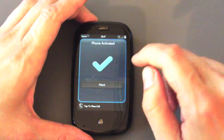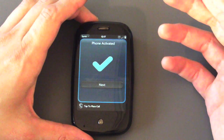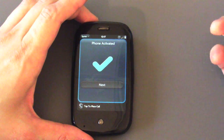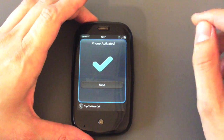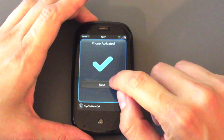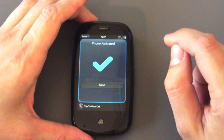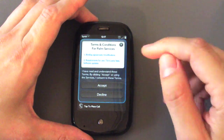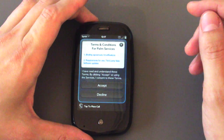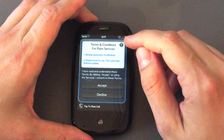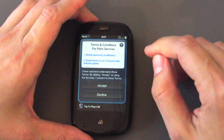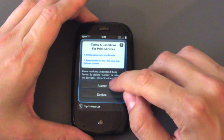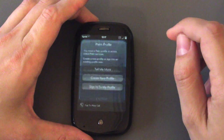Once it's done, it tells you the phone has been activated. Presumably this will happen for you in a Sprint store, so they're going to do this step for you and make sure it gets activated properly. But you'll click Next, and you're going to get a screen asking you to choose the terms and conditions — do you accept them — and you always do.